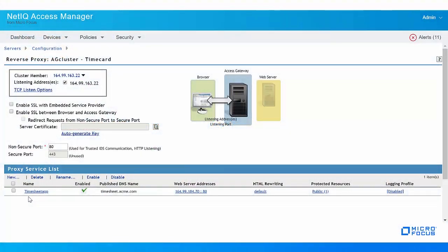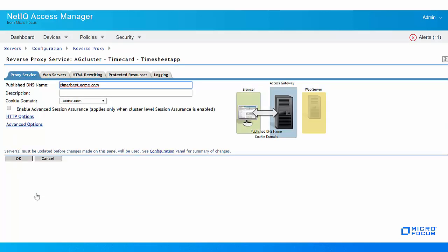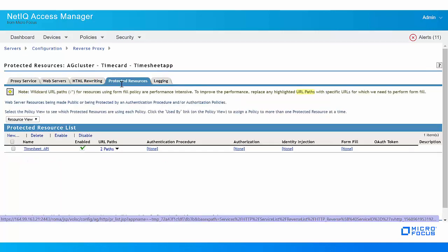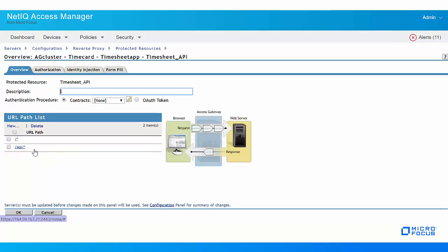On Access Manager Access Gateway, we have added the APIs for the timesheet application as the protected resource. For this protected resource, we need to first assign an authentication procedure to authenticate the user.